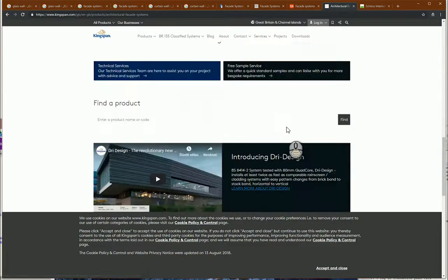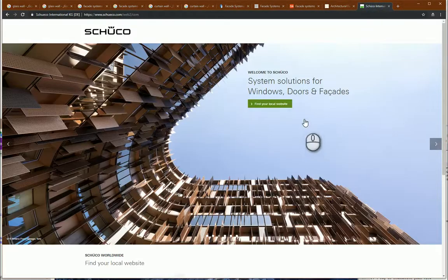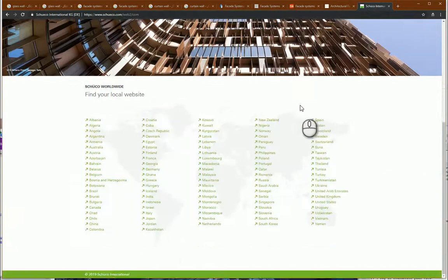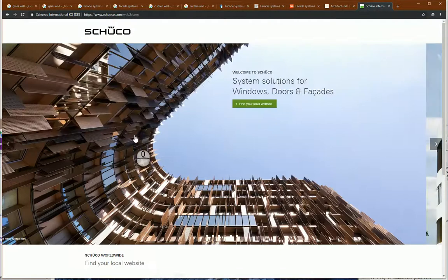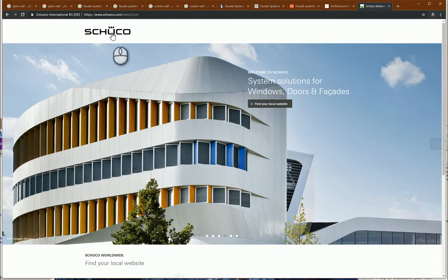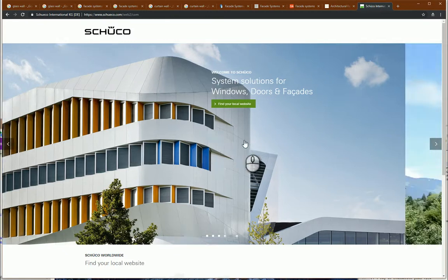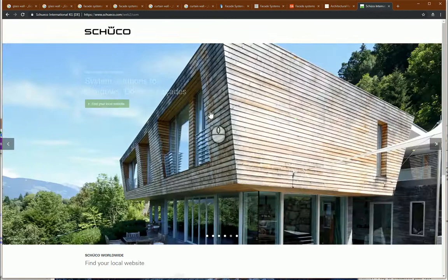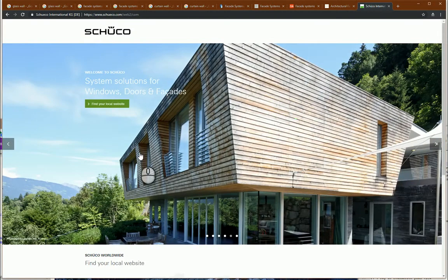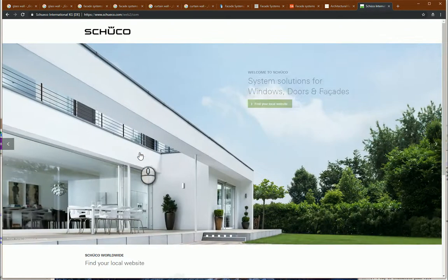Other examples. And for the glass facade systems, this manufacturer also has nice libraries. So you just go to the website, create your account, and you can get CAD BIM files for your projects.